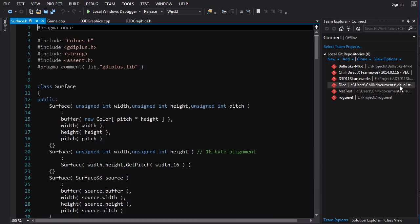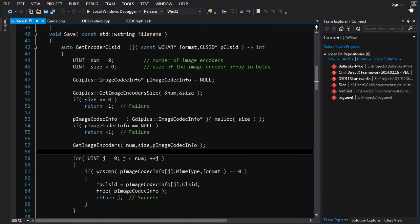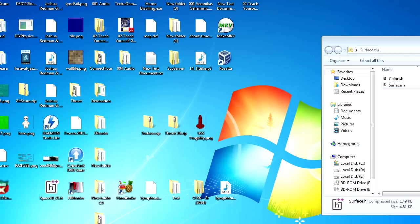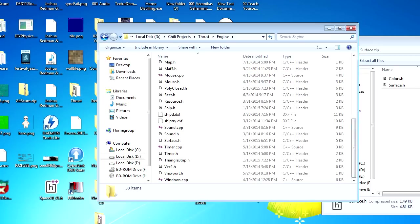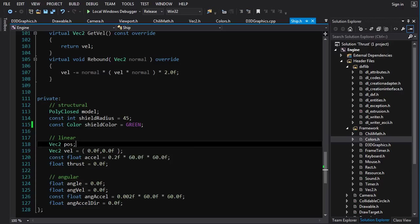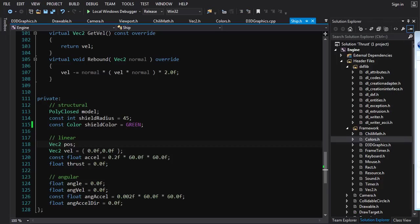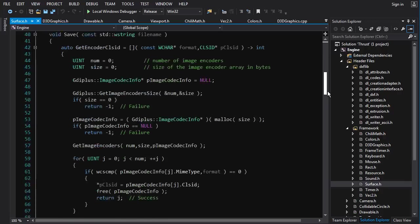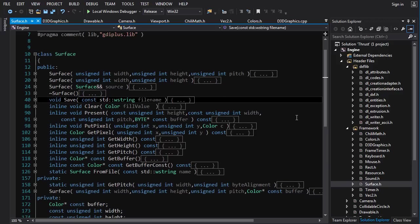The other thing we want is surface.h — obviously the class that's going to be our surface. Let's put it in the solution. We'll open the Thrust project, put surface in the folder, bring the window to the front, find surface and drag it into the correct folder. Let's collapse the definitions and give you a quick tour of the Surface class.